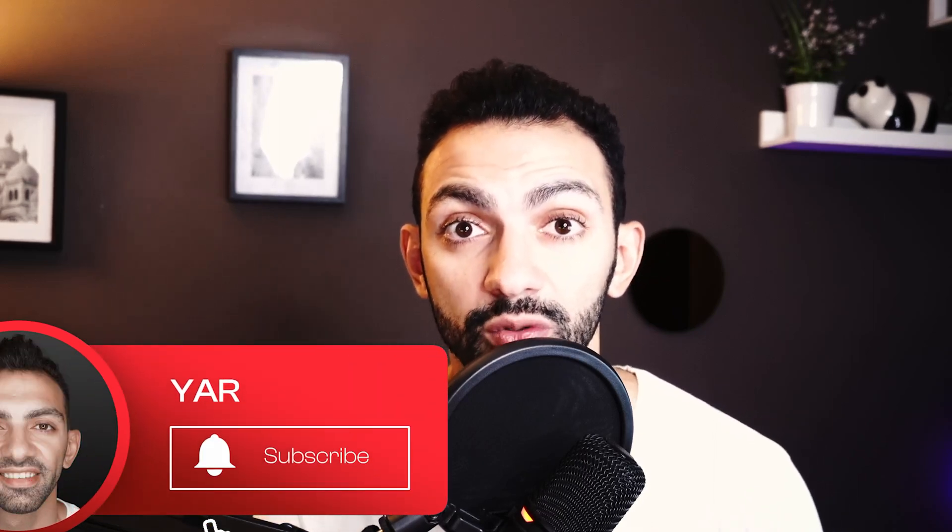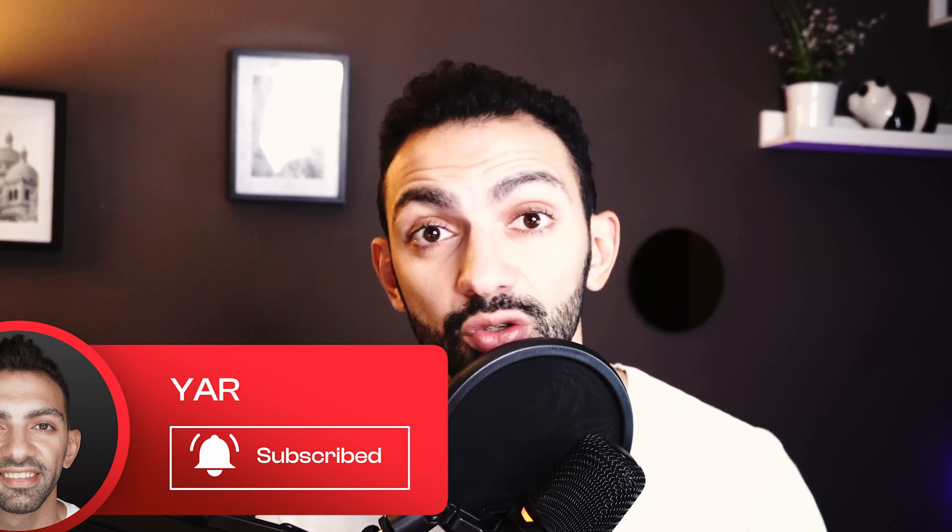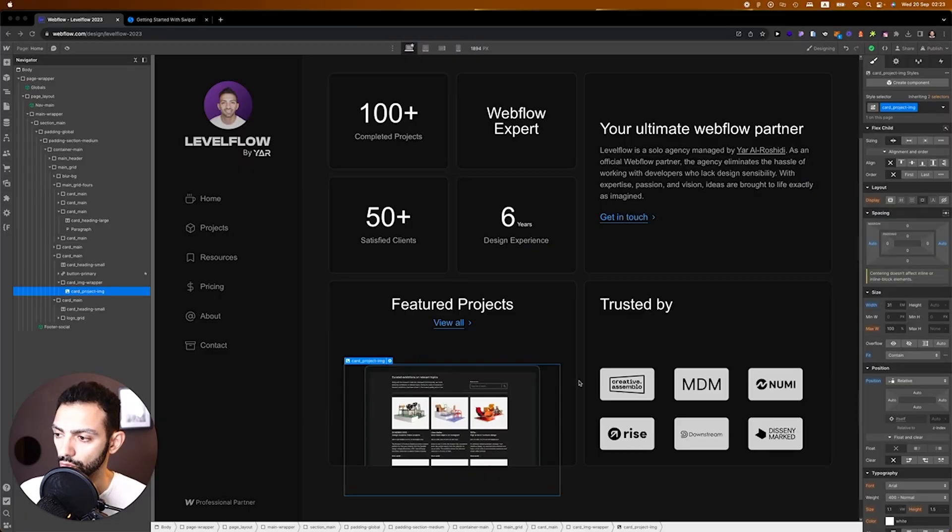So without further ado, let's get to this. Make sure to subscribe, give me a thumbs up, and stay tuned on this 100 days of Webflow journey because a lot of cool stuff are on the way. So let's go.